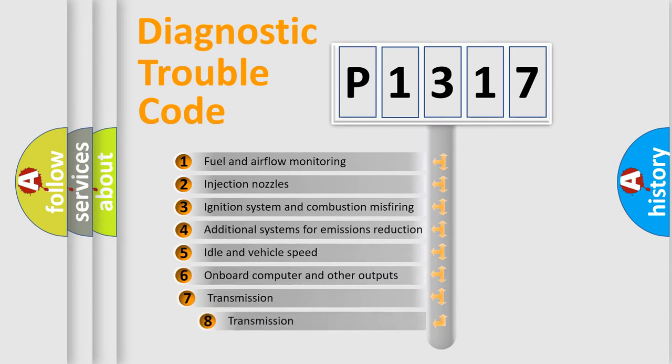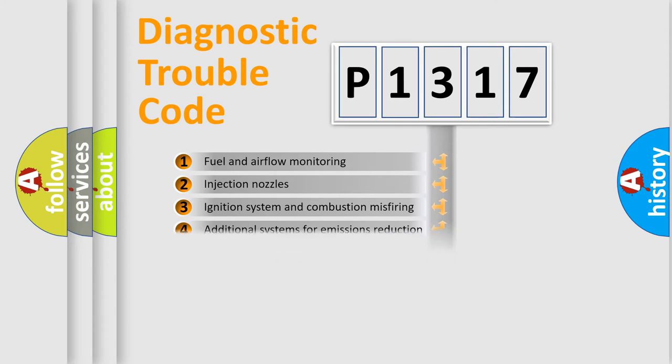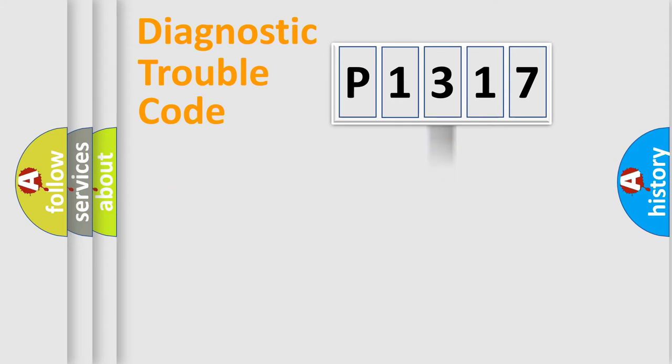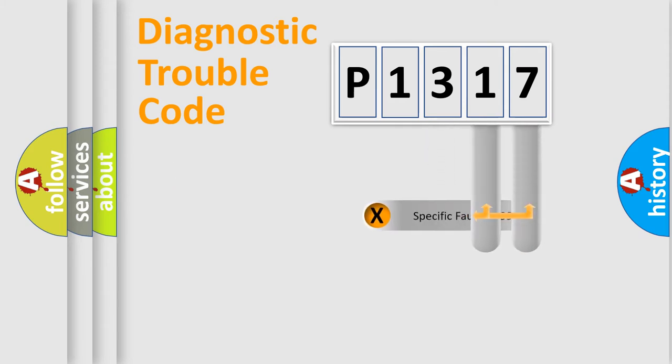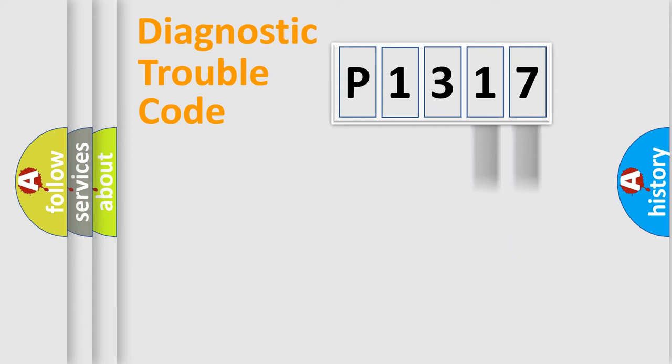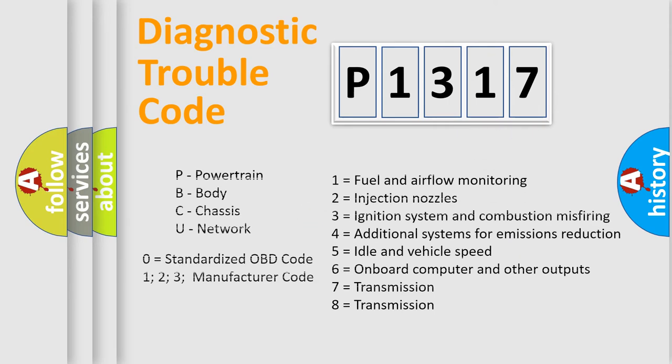The third character specifies a subset of errors. The distribution shown is valid only for the standardized DTC code. Only the last two characters define the specific fault of the group. Let's not forget that such a division is valid only if the second character code is expressed by the number zero.